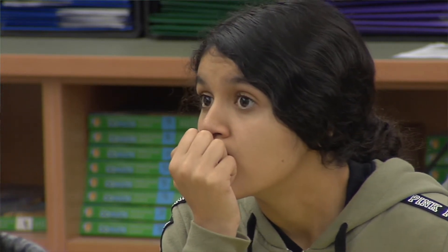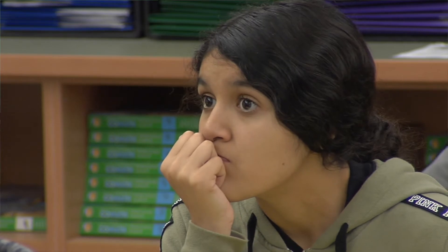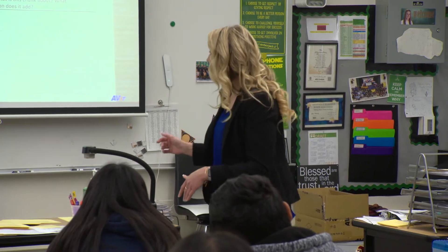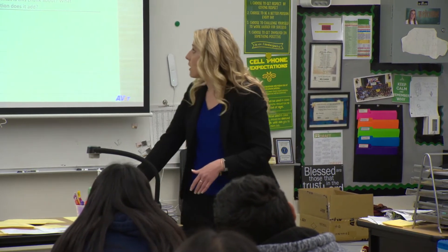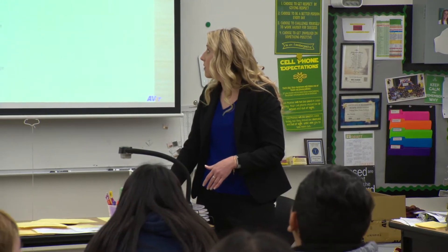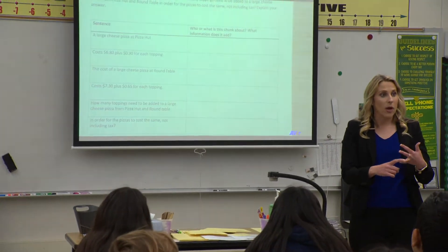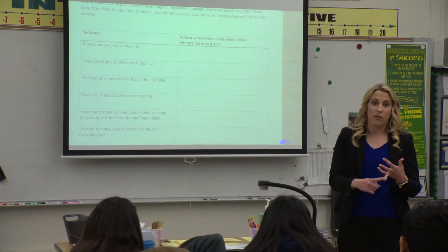I'm going to pass this out to you. The first thing I want you to do is read it quietly to yourself. We are going to look at this chunk by chunk by chunk — I broke it up into little pieces. So you and your partner are going to have an extended conversation. I want you to look at each piece of this text and write: what is it talking about? What information is it giving us?